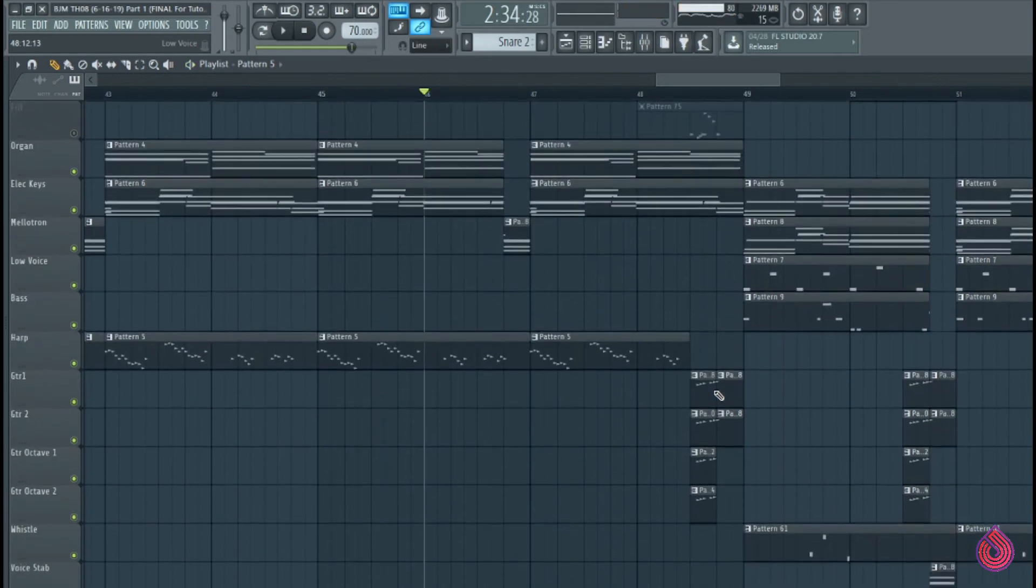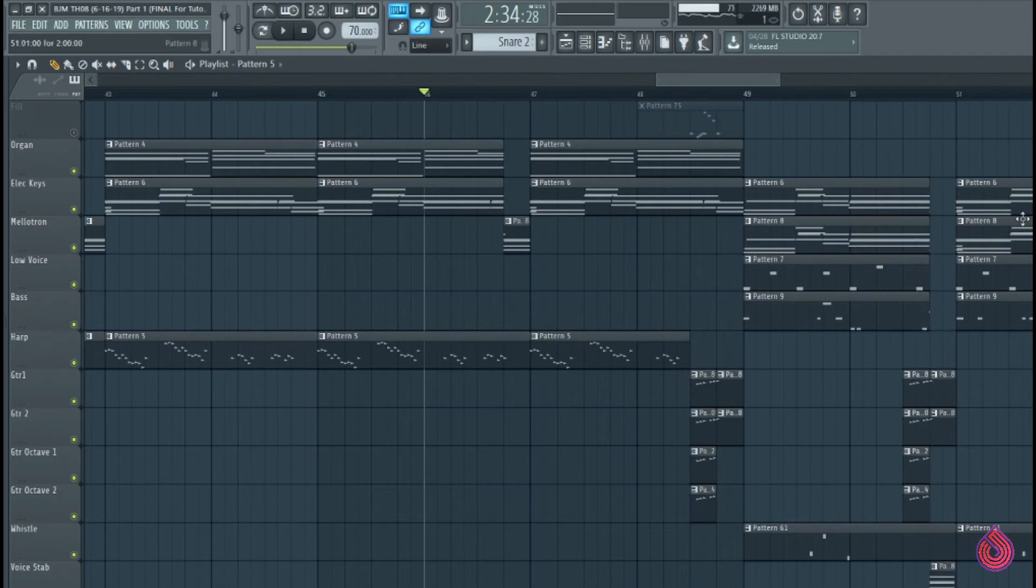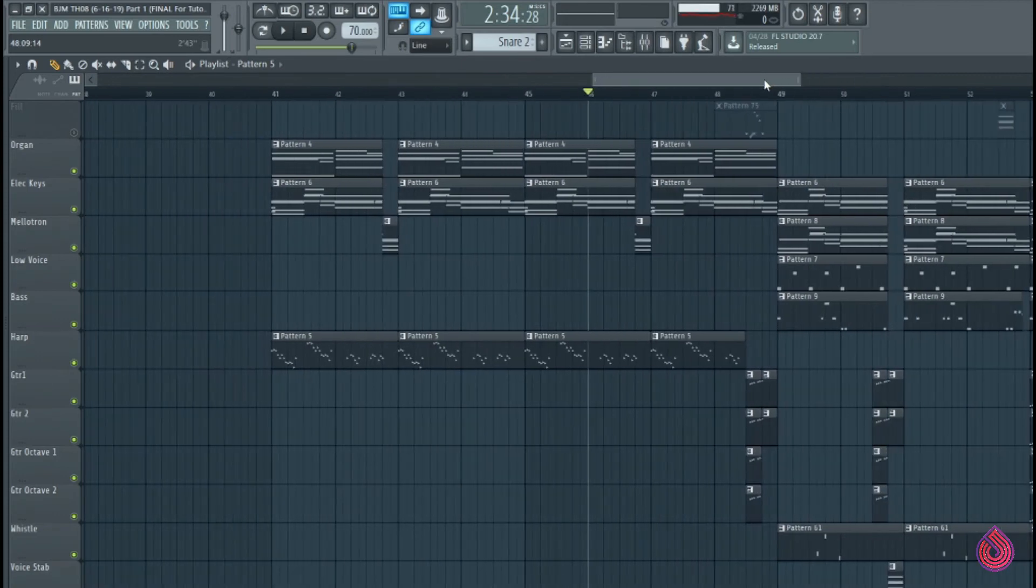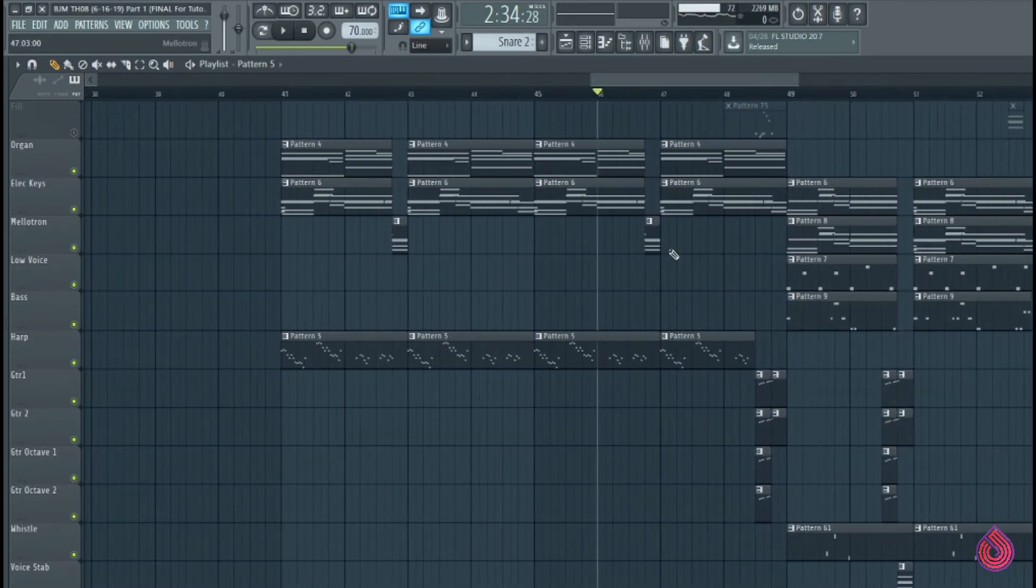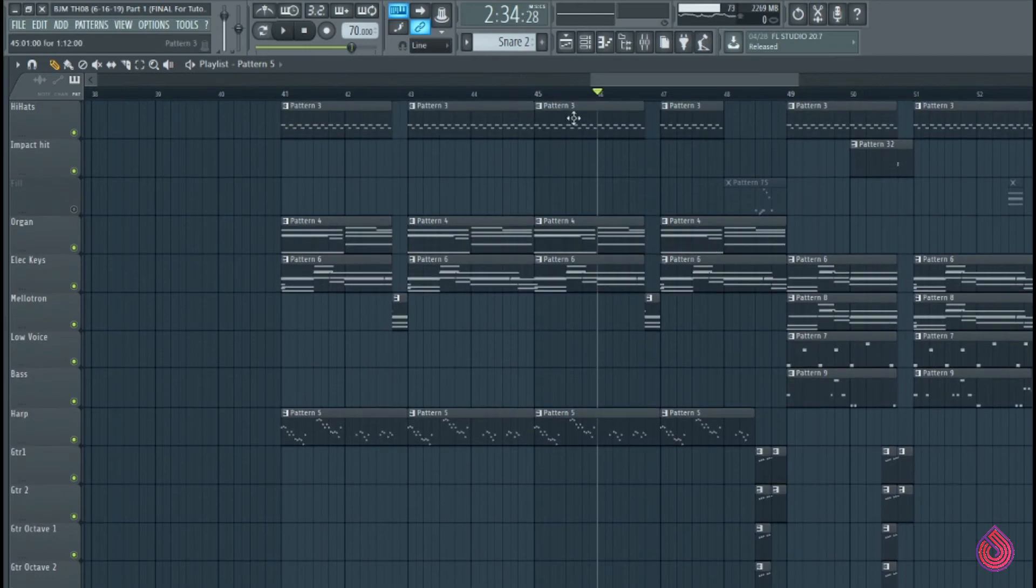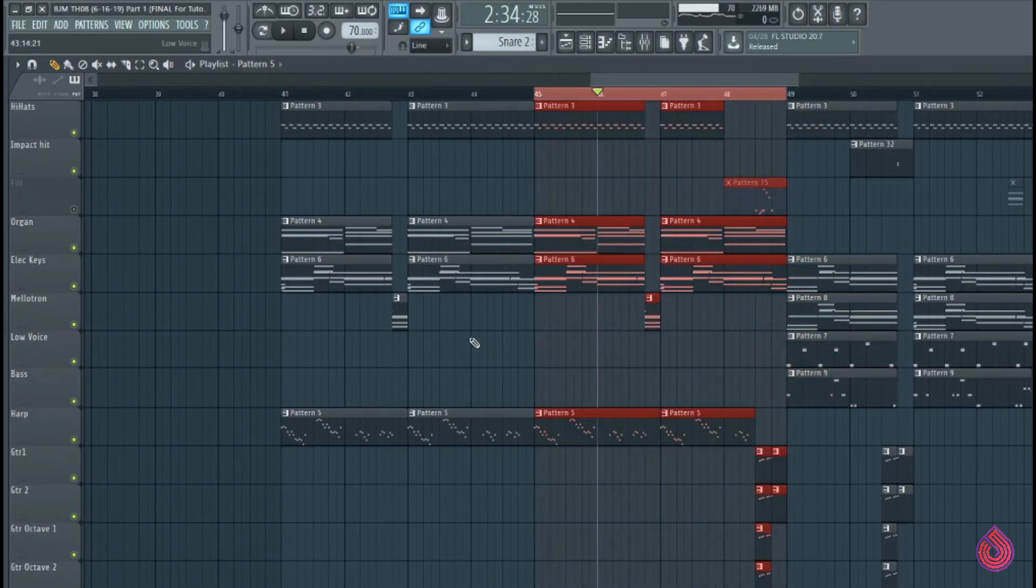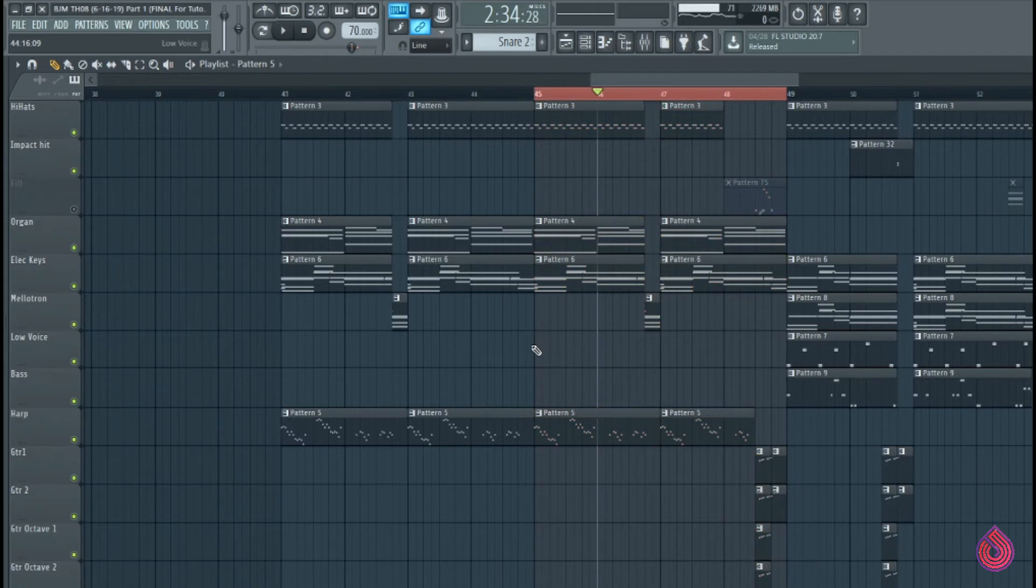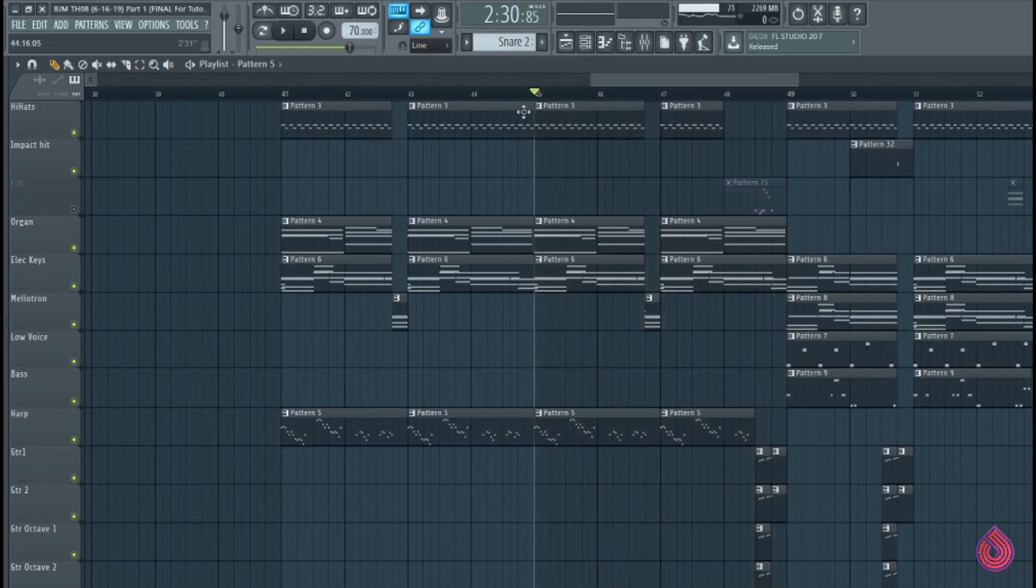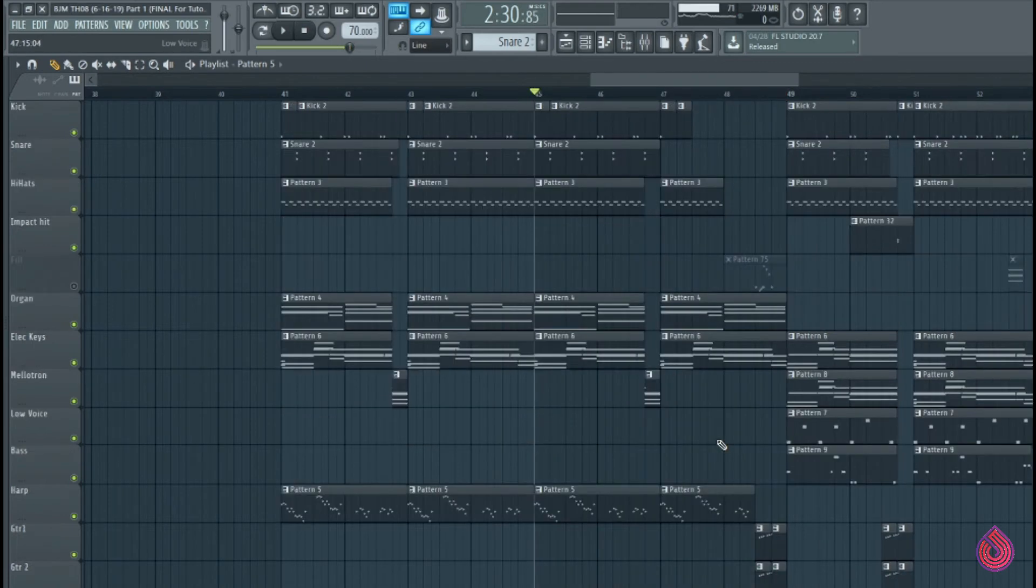So now we've basically pulled some of the elements in the upcoming section back into this section. And you can do this throughout the entire section. It might work or it might be too much and give away too much of what's upcoming. And you might just want to use it just like on the last half of the phrase, whether it's an eight bar phrase using just the last four bars or if it's a 16 bar phrase using the last eight. However you see it fit. But this is an approach that works quite often.